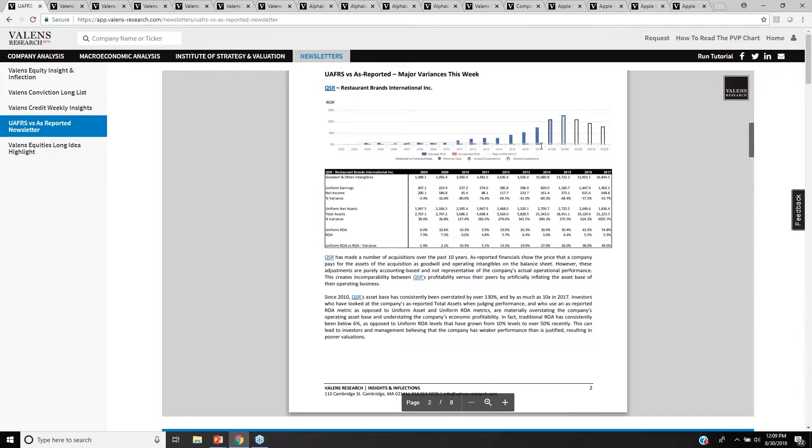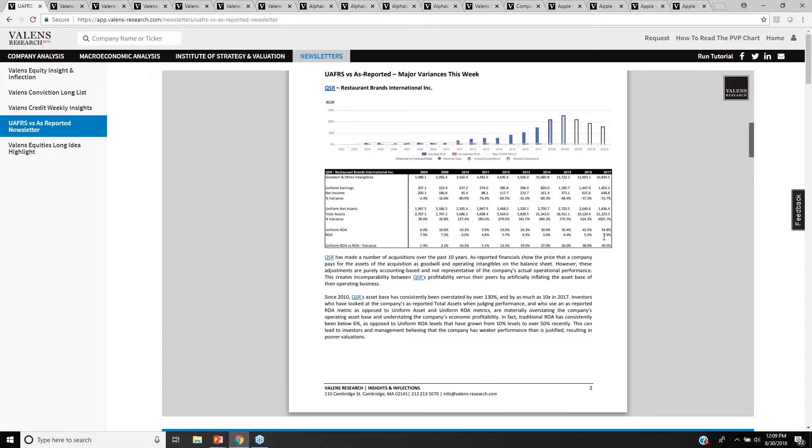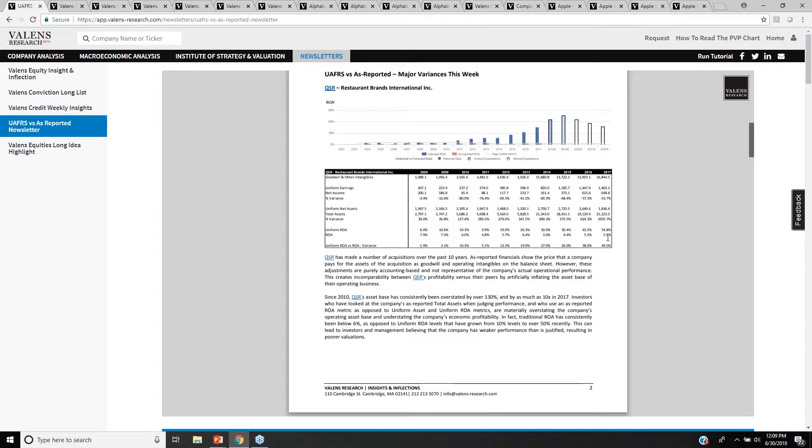Those orange bars that you're seeing there that you can barely see because of how low they are, that's the As-Reported ROA for QSR. If you were to look at that, you'd see a 6% ROA right now that looks basically corporate average or below because of how weak they are because of the distortions in the As-Reported Accounting statements.